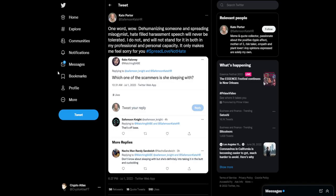So in response to this, Kate said one word, wow. Dehumanizing someone and spreading misogynist, hate-filled harassment speech will never be tolerated. I do not and will not stand for it both in my professional and personal capacity. It only makes me feel sorry for you. Hashtag spread love, not hate.